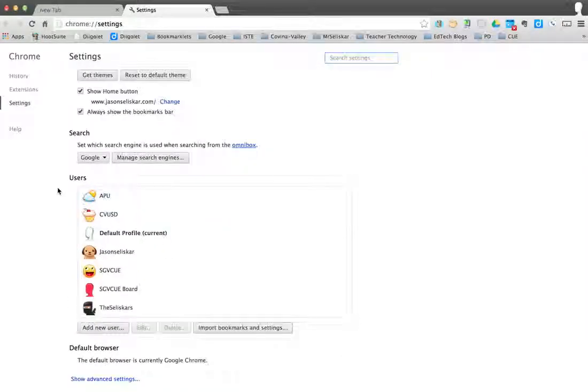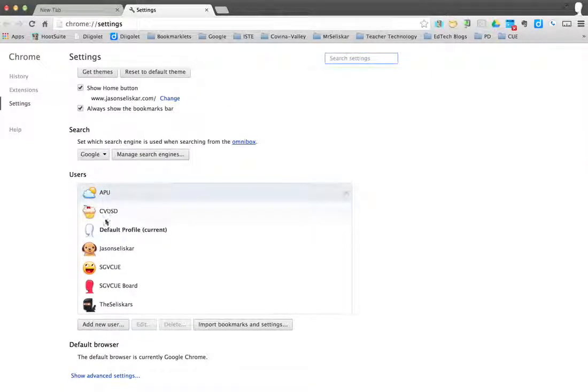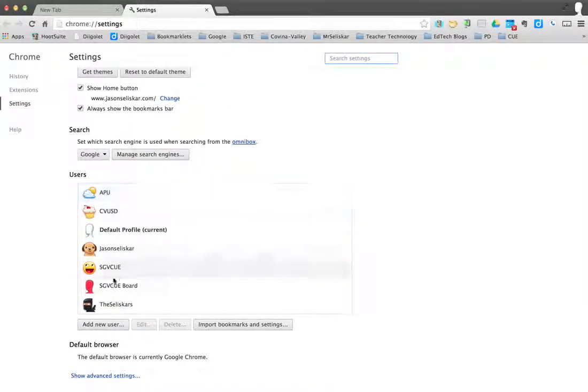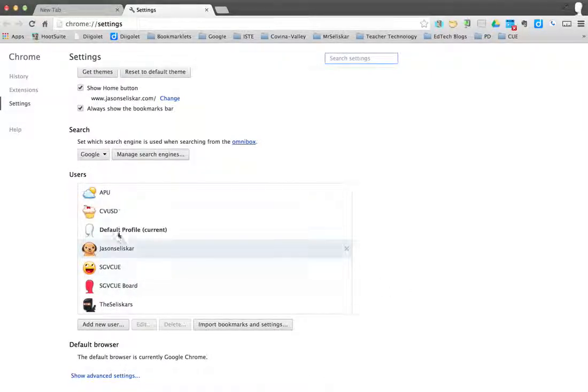Here you have your different settings for your Chrome browser. If you scroll down to users, you can see here all my different accounts that I have there, all my Gmail accounts. I want to add an account there so I can toggle back and forth.